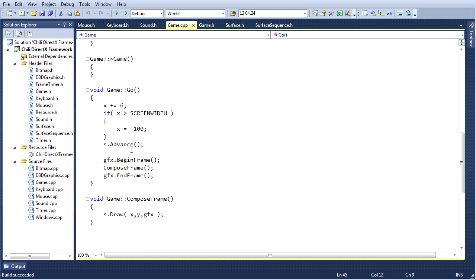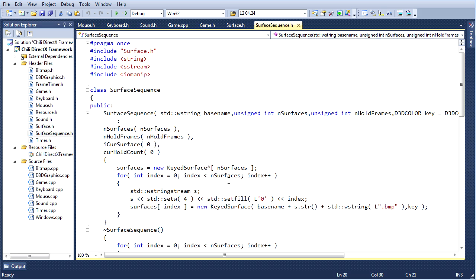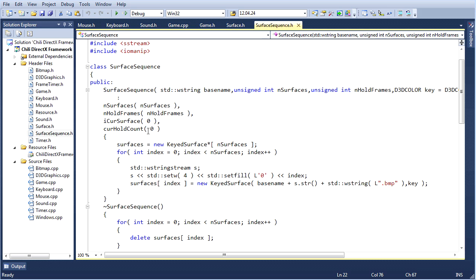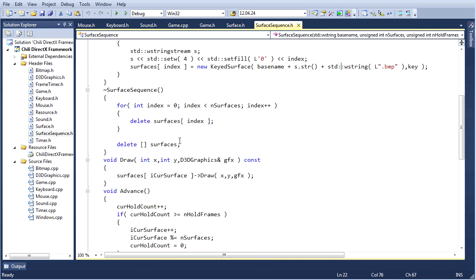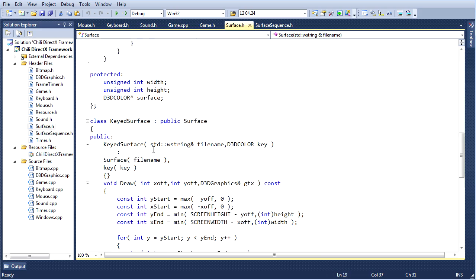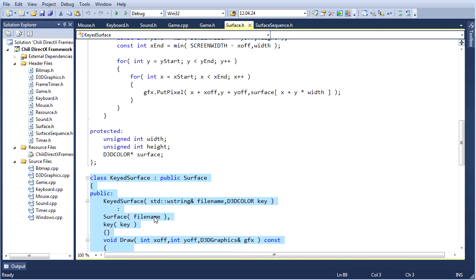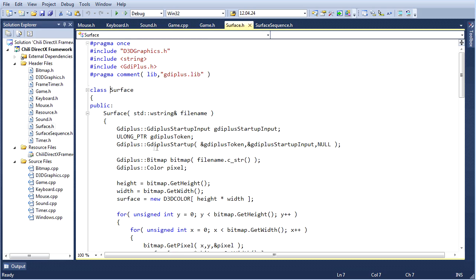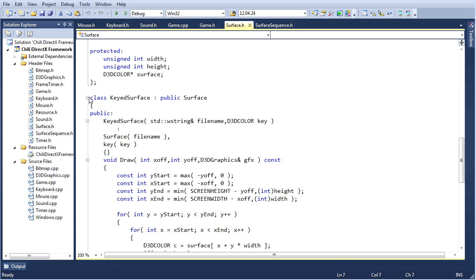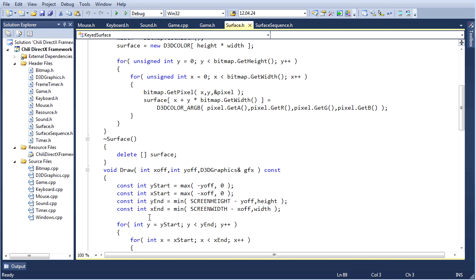This is very simple — we're updating a surface sequence. We made this last lesson: a class which encapsulates a sequence of surface objects and allows you to iterate through them and draw them. We also covered inheritance last lesson — a standard surface, and a keyed surface inherited from it, which allows transparent portions when drawing.